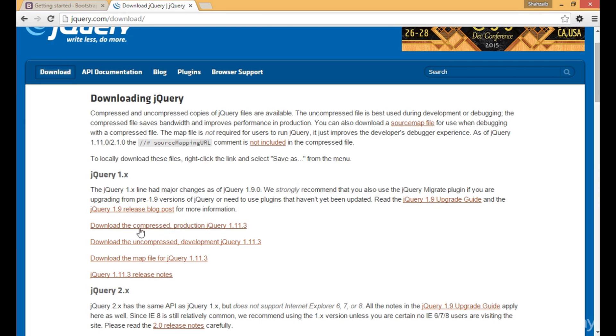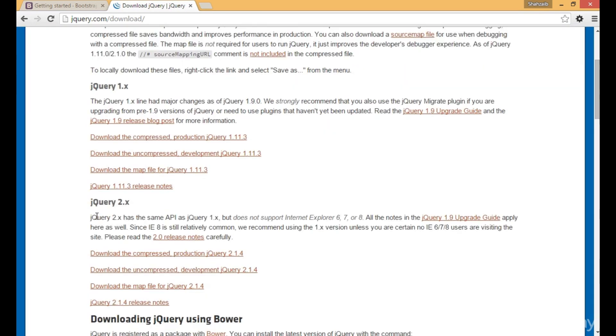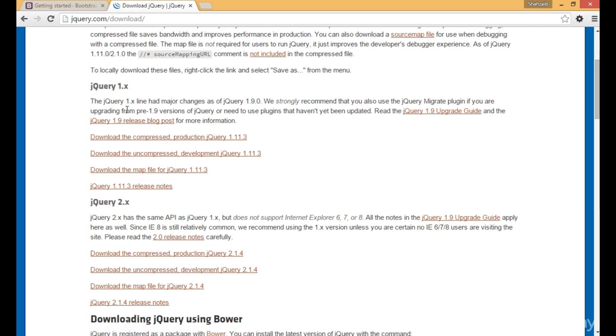There are two types of versions: jQuery 1.x and jQuery 2.x. I'm going to use 1.x because it's really perfect for me.